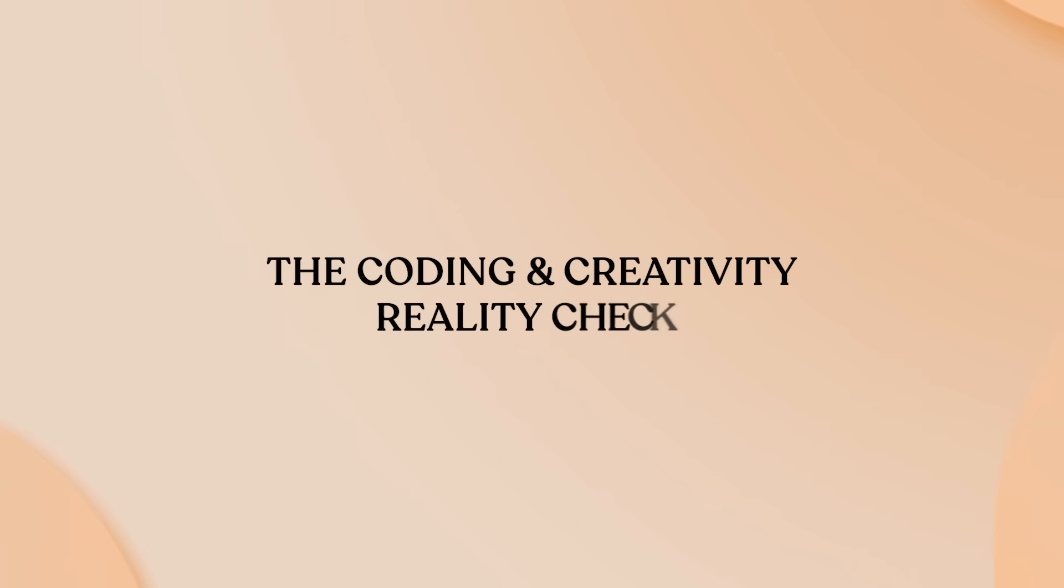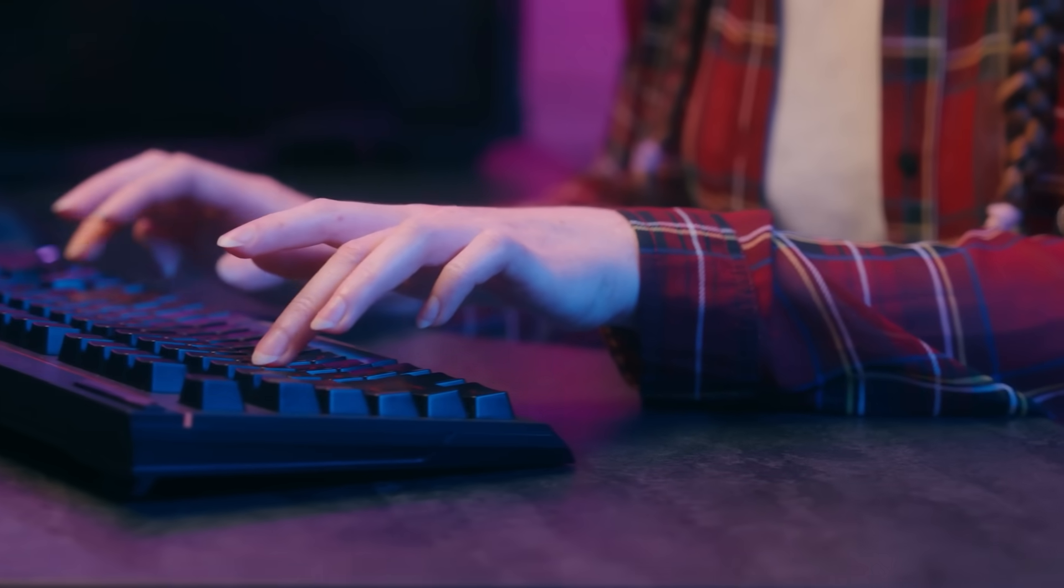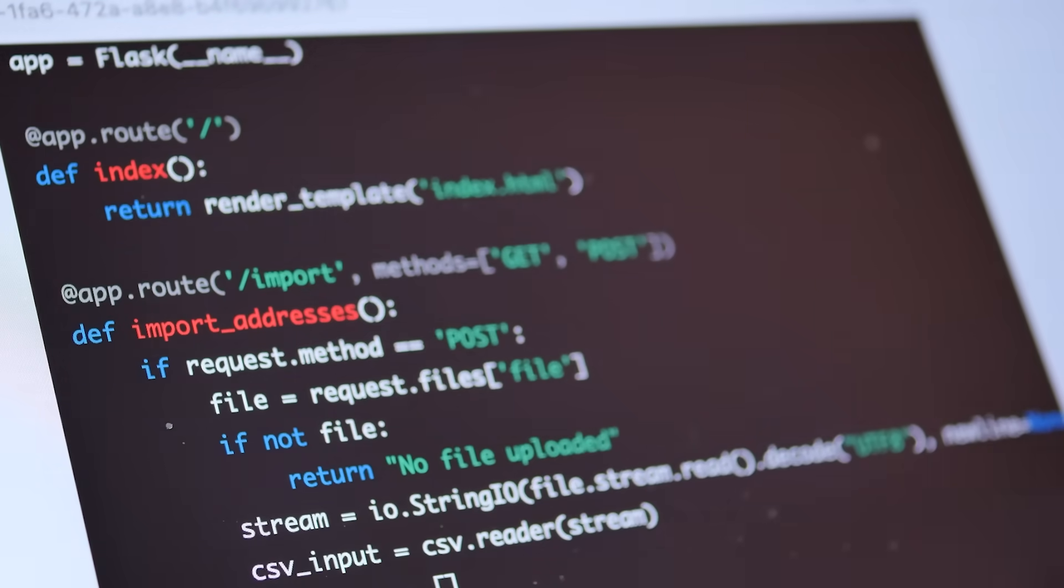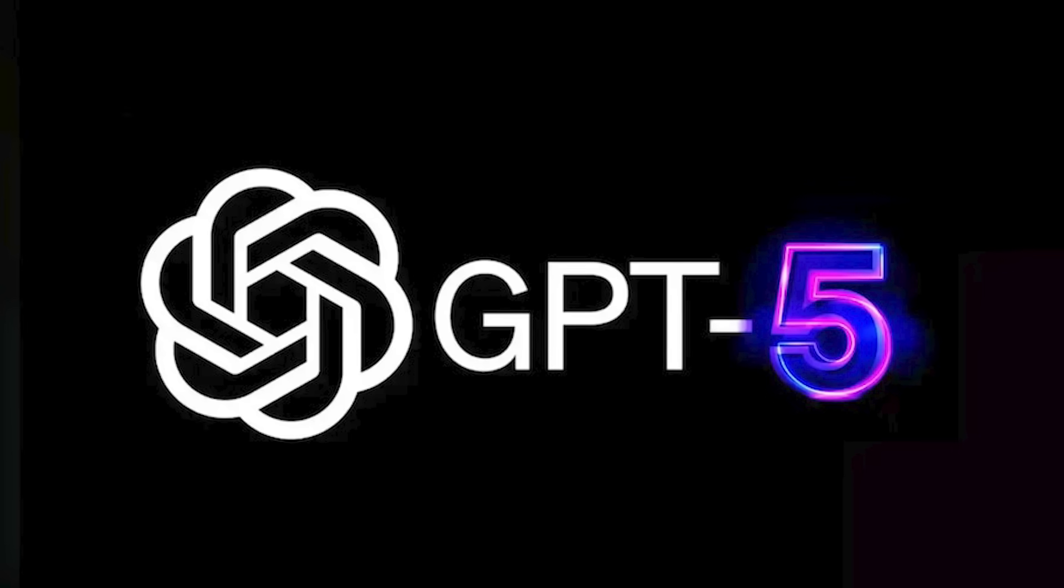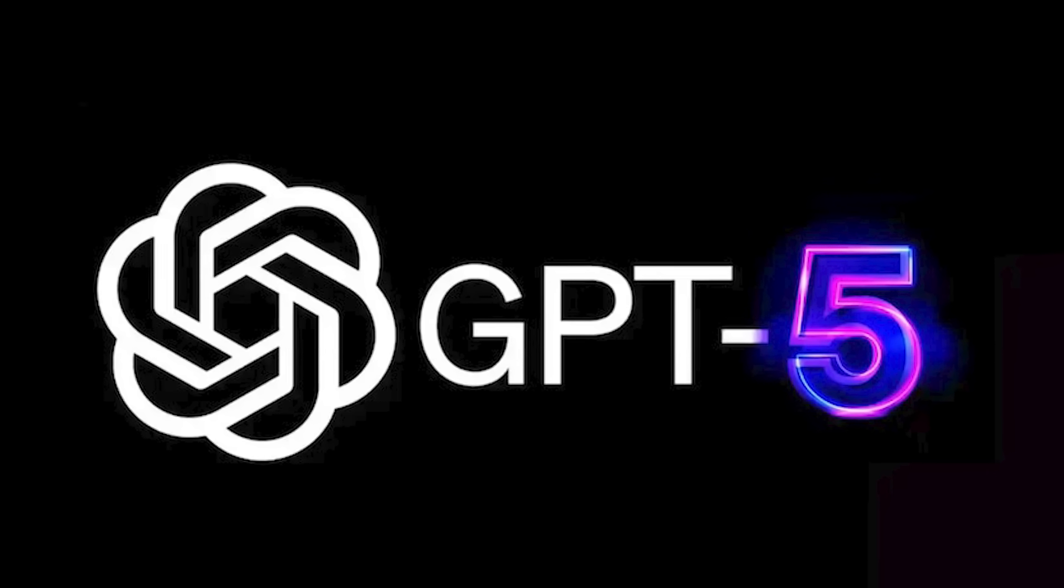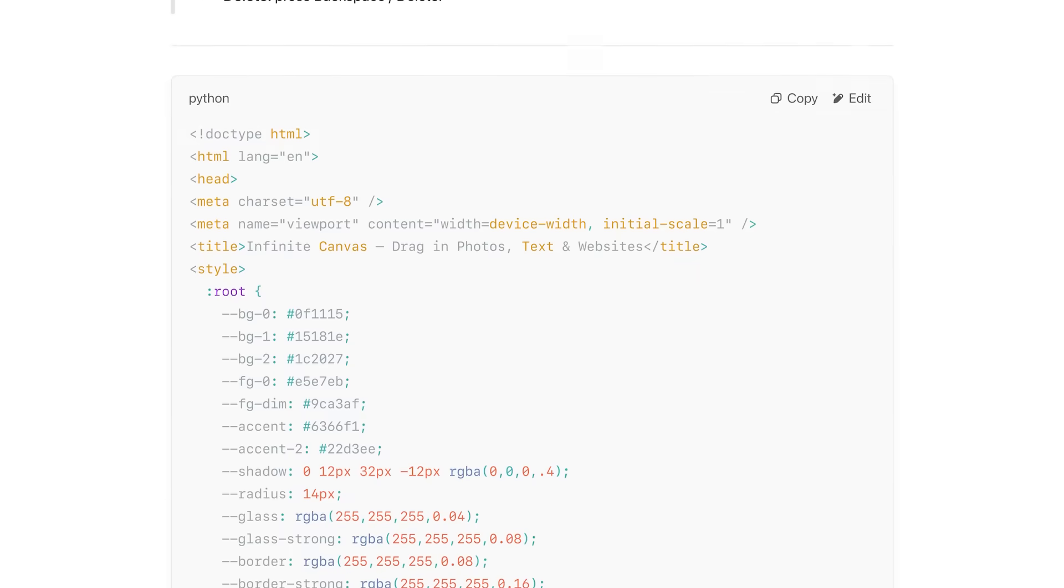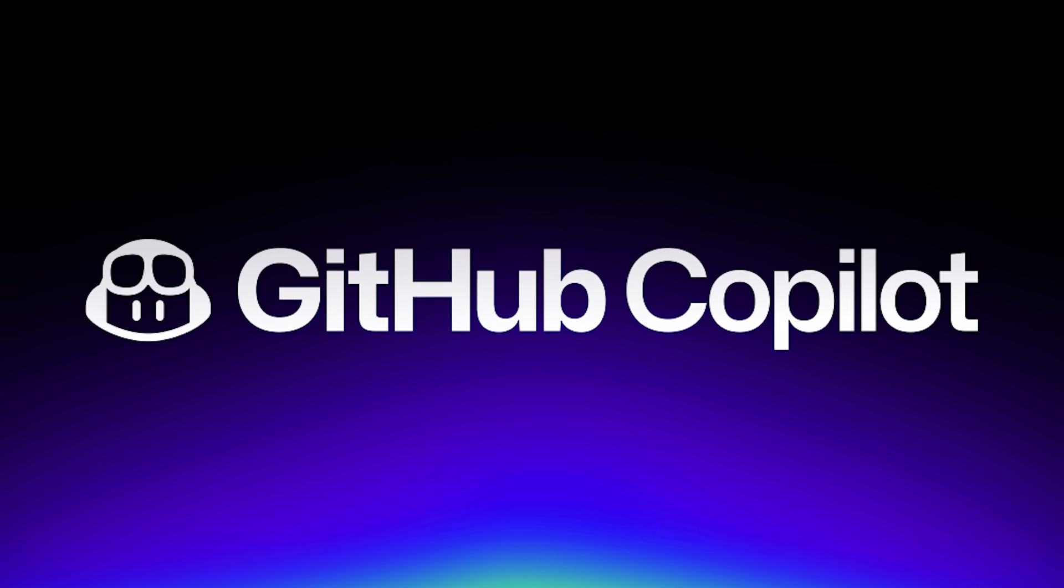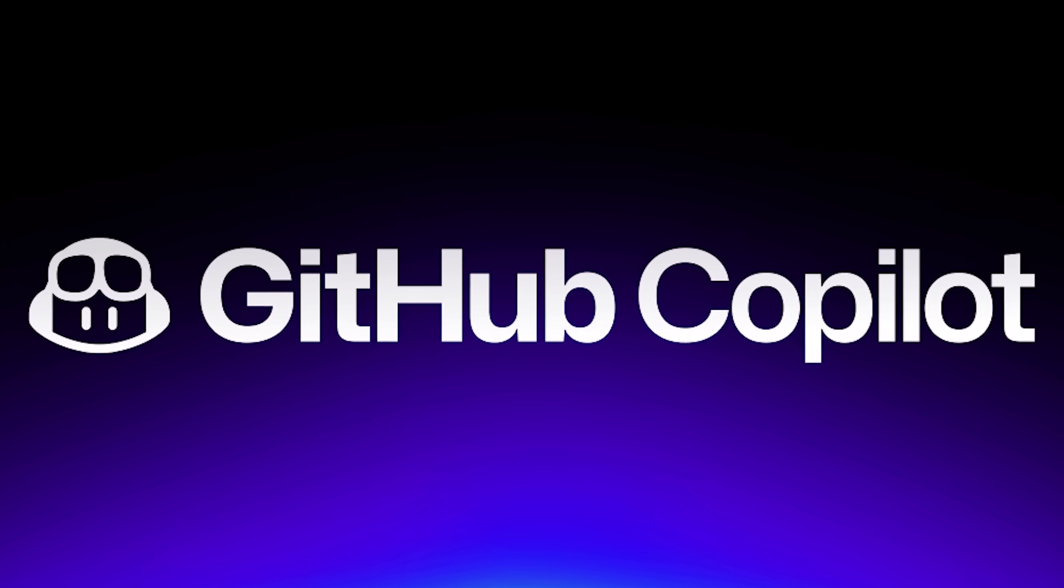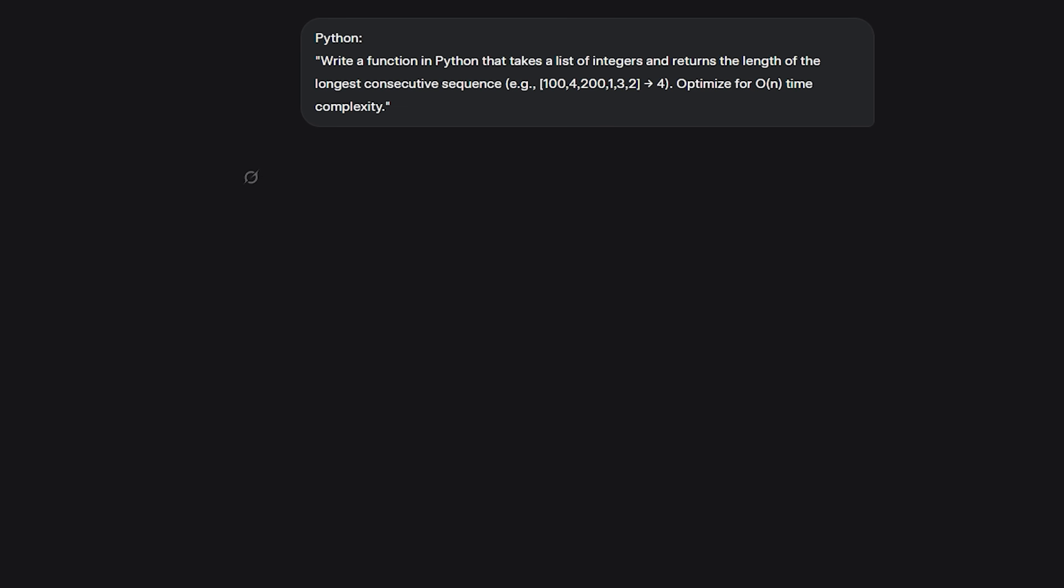The coding and creativity reality check. Now let's talk about where each model truly shines in practical work. For coding, both are absolute powerhouses, but with different philosophies. ChatGPT5 is like having a meticulous senior developer who writes production-ready code with proper error handling, thorough documentation, and careful explanations. It's deeply integrated into GitHub co-pilot and development tools, making it seamless for professional workflows.